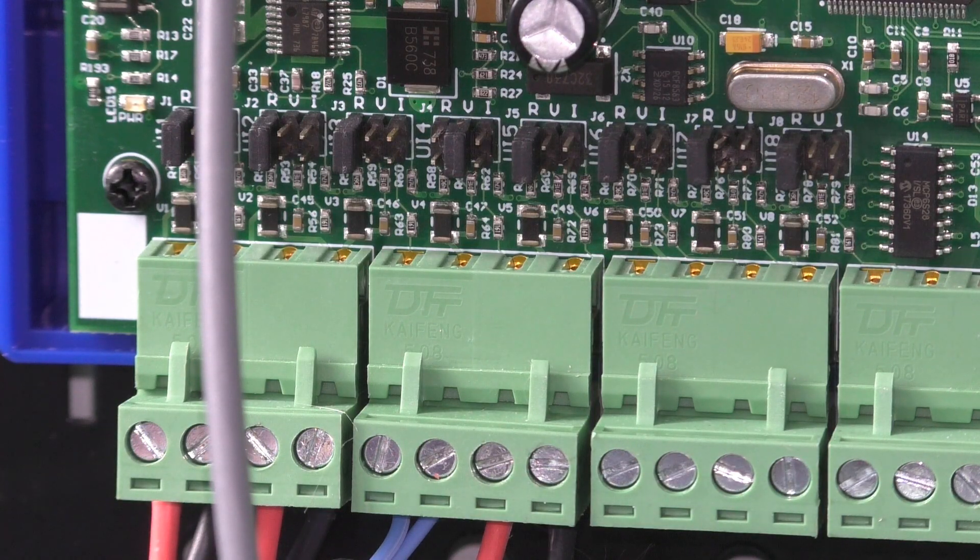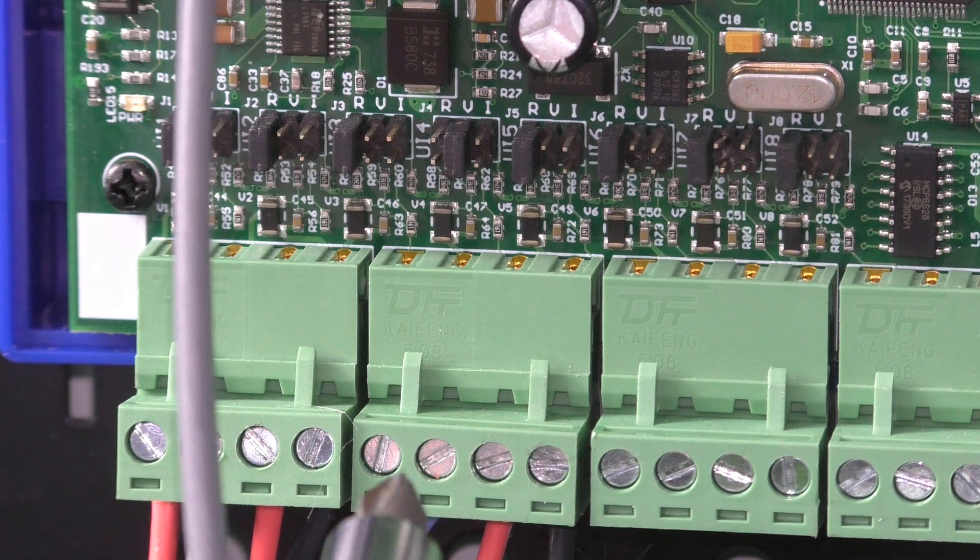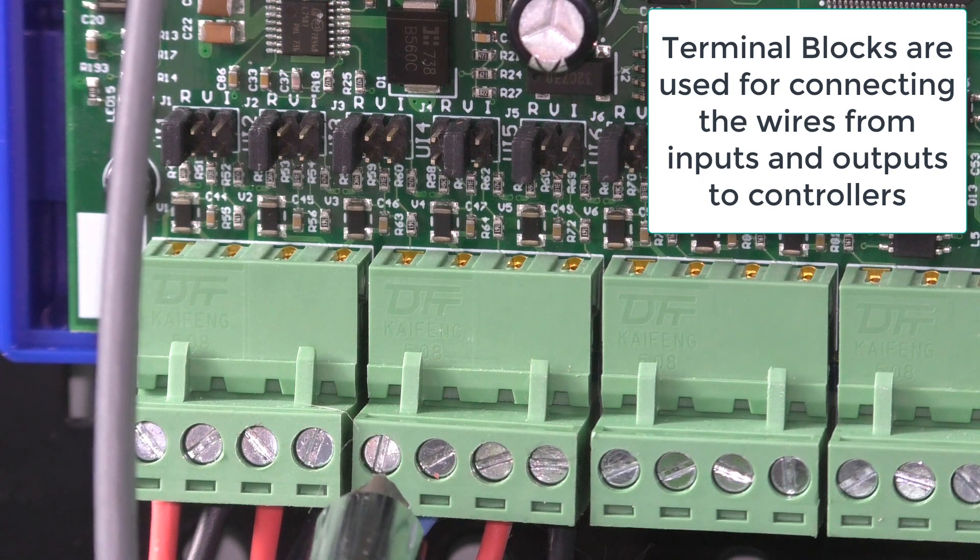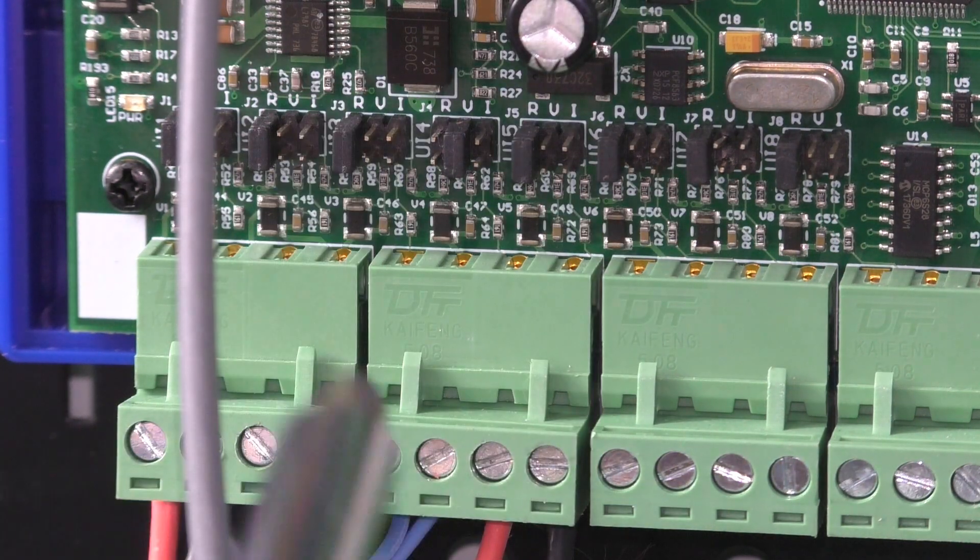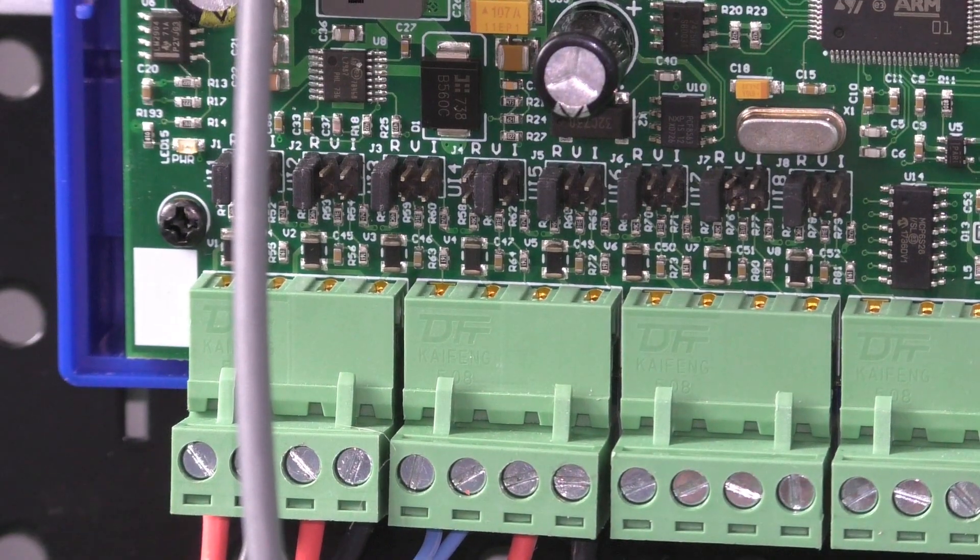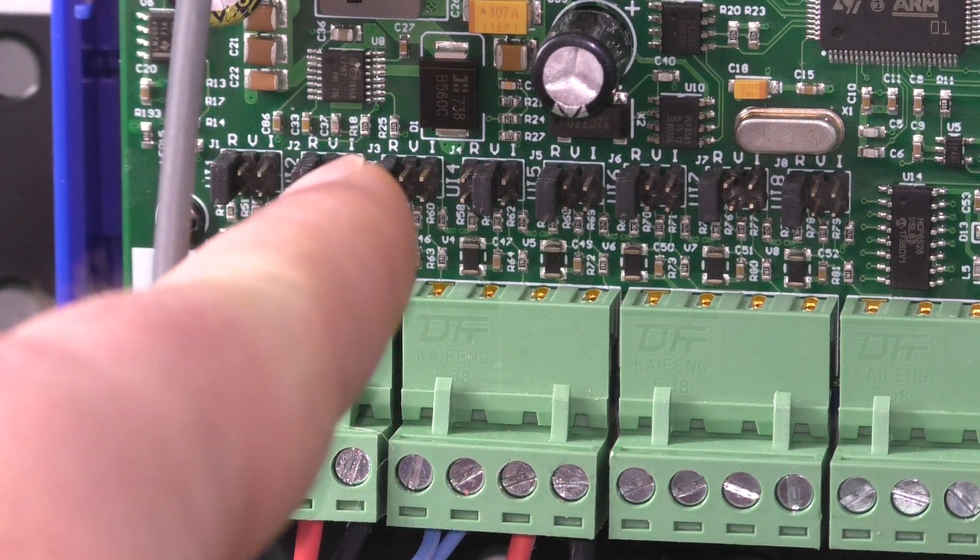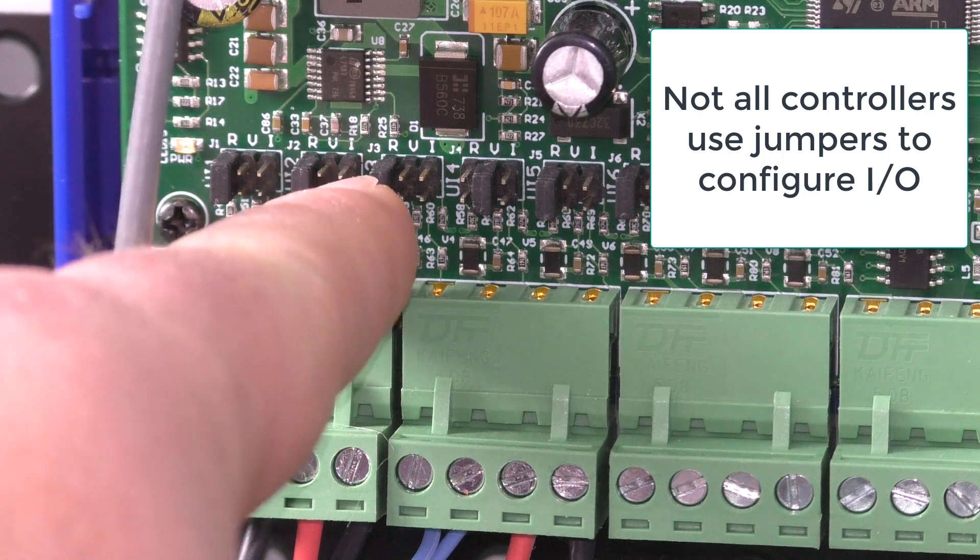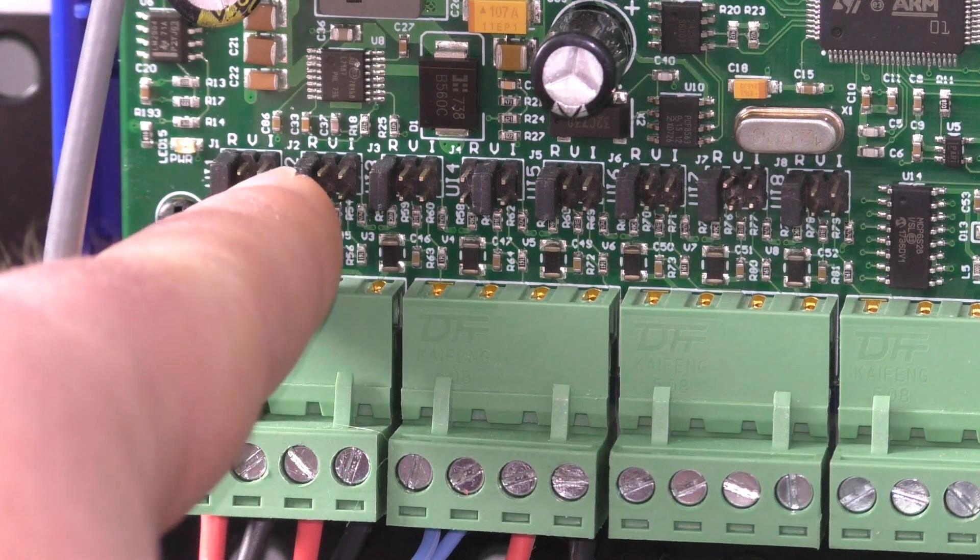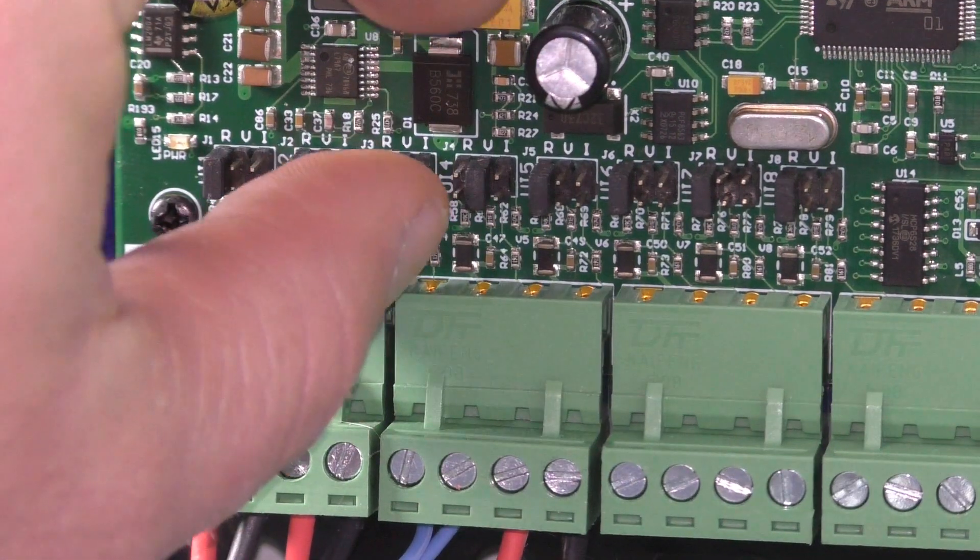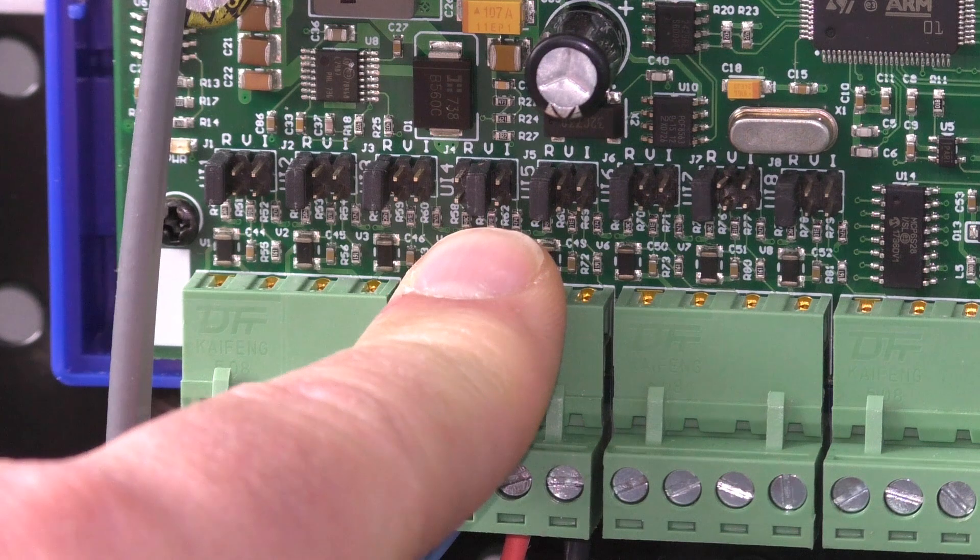What we can see is right here, we've got our terminal blocks. These are where our wires connect to, they get screwed down, you can see right there. The flathead screwdriver will go in and screw it down. We can see over here that we have jumpers. You have an R, V, and I right above the jumper—R is for resistance, V for voltage, and I for current or amperage. If we want to take a resistive input, we would switch it right here. If we want to do a voltage input, we would move our jumper. We can just pull the jumper off and plug it in. You can see I actually did that on this one right here.